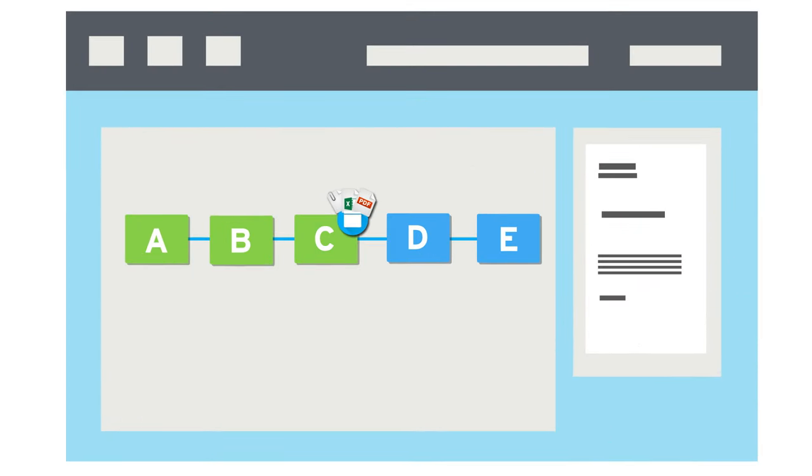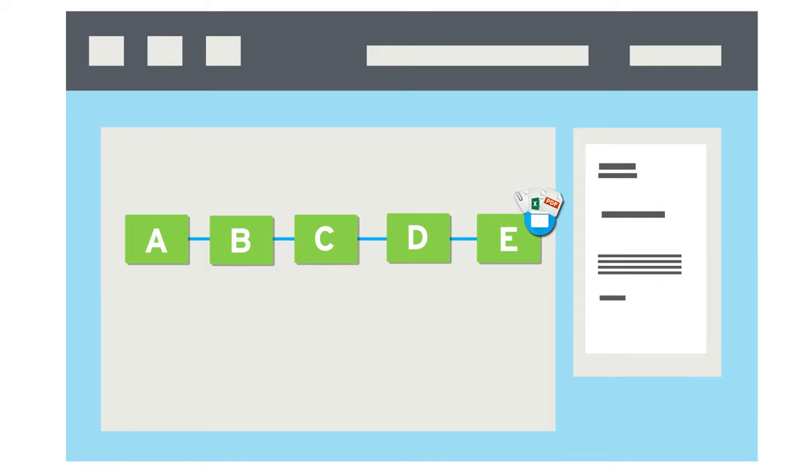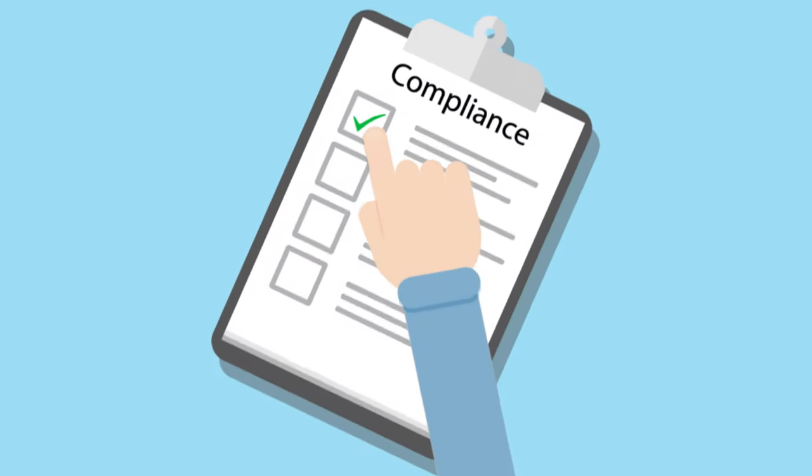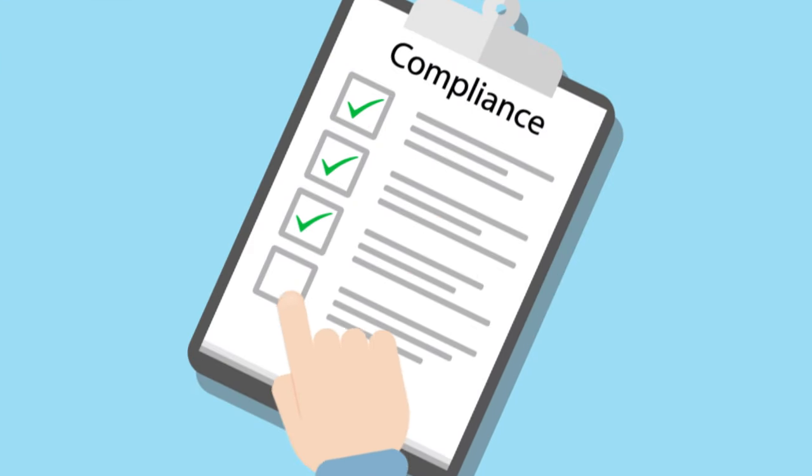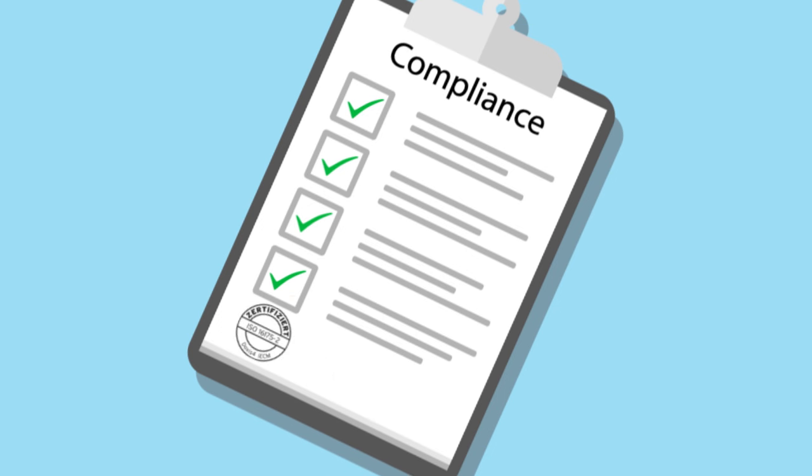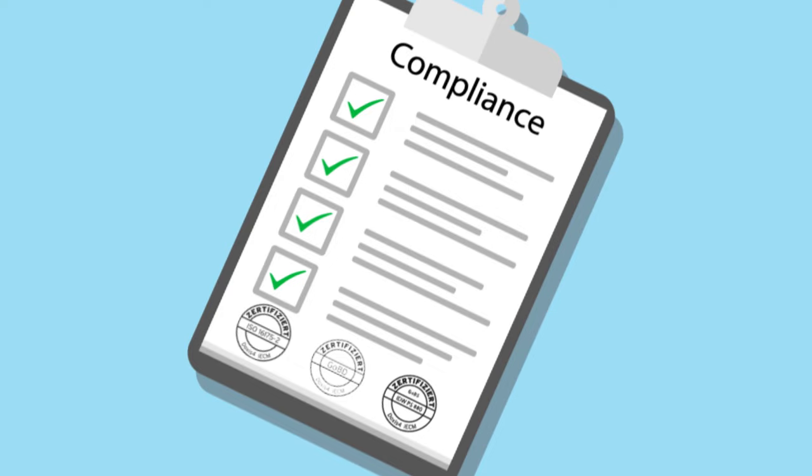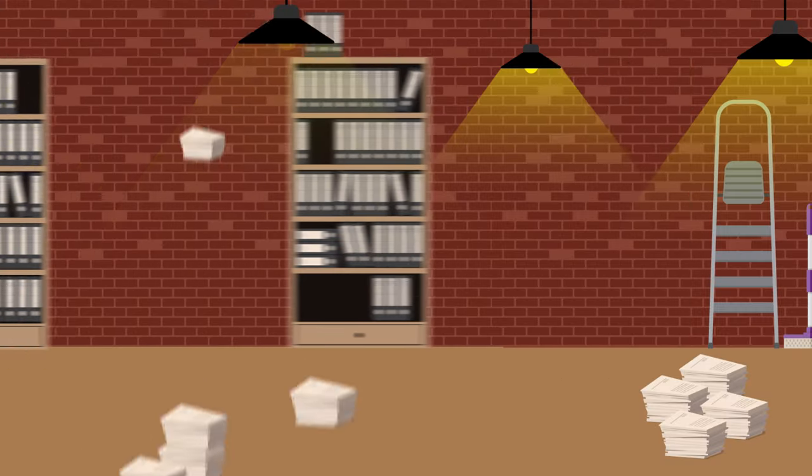Automated workflows support your daily work, for example in invoice verification. Because all processing steps of a document are seamlessly logged for transparency, you can rest assured that with Doxis 4, your work is audit-proof and compliant with regulations.